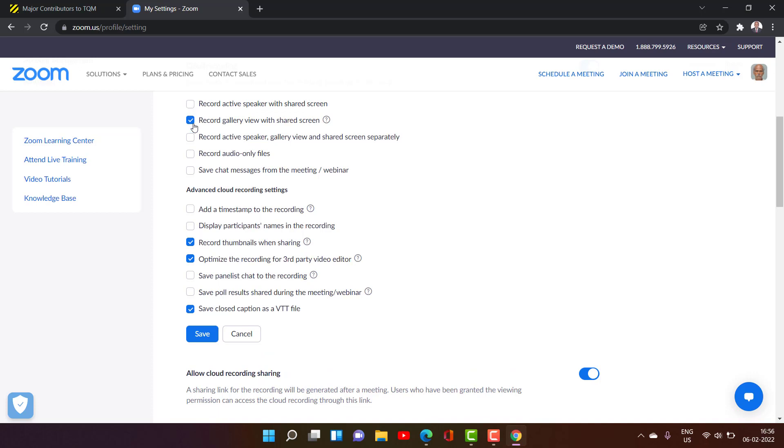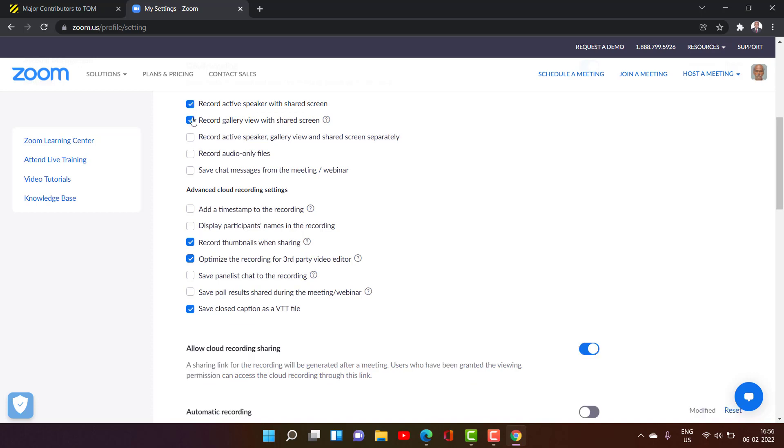You can tick like this and you can tick like this. So if you tick like this, all the things will be shared. But the thing is it will take more storage. So record gallery view with shared screen. That means all the participants will be visible in the file.